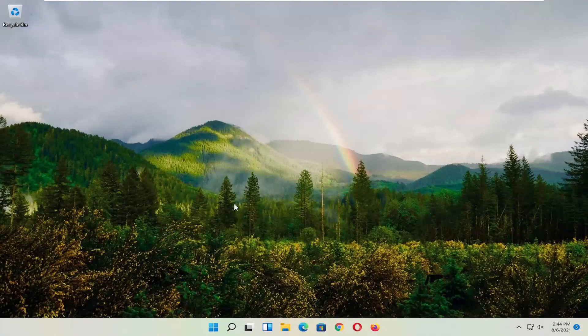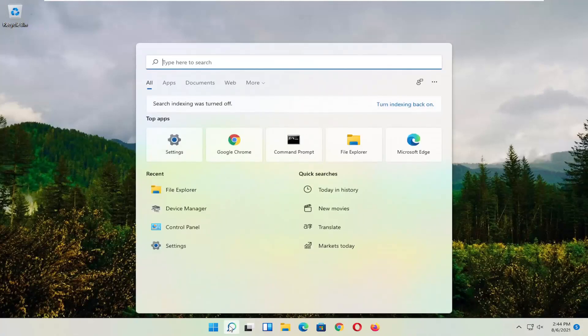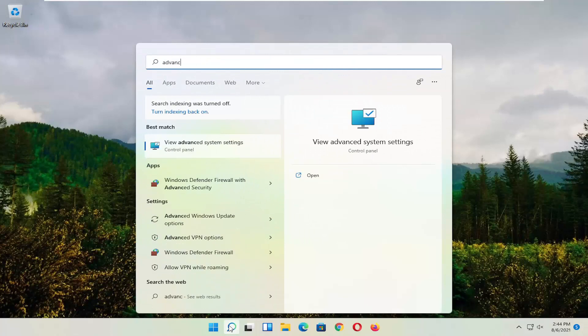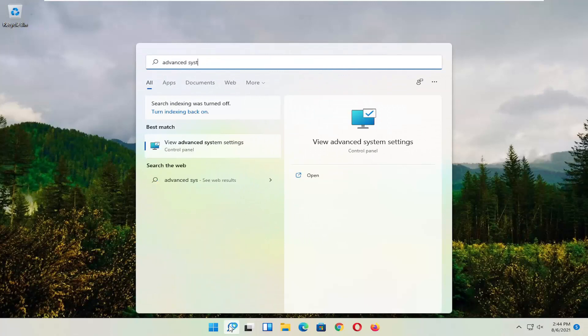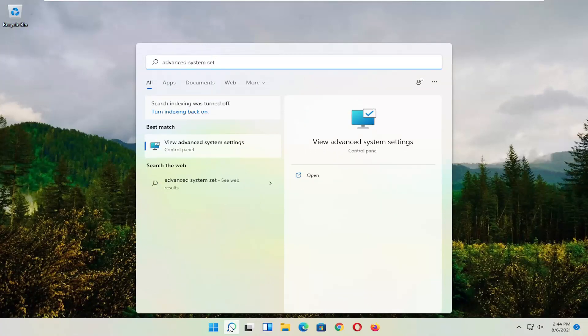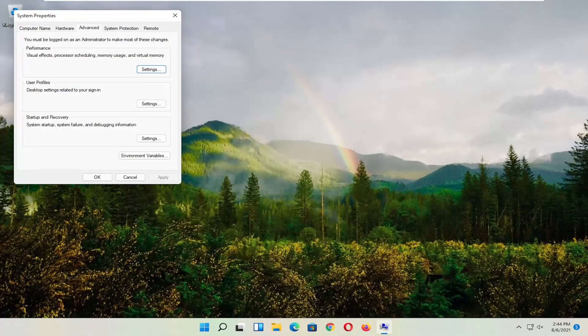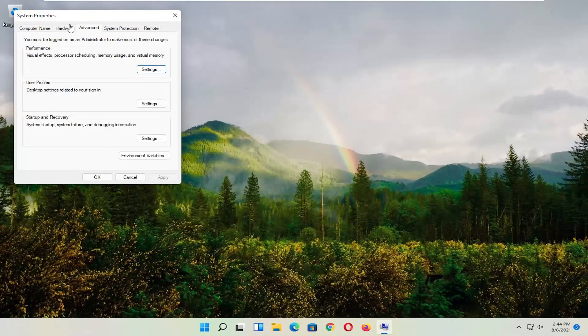So hopefully that would have resolved the problem. If you're still having an issue, you can try opening up the search menu and type in Advanced System Settings. Go ahead and select that — left-click on it to open it up.